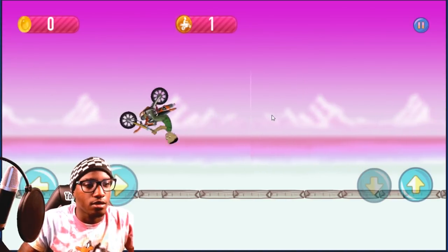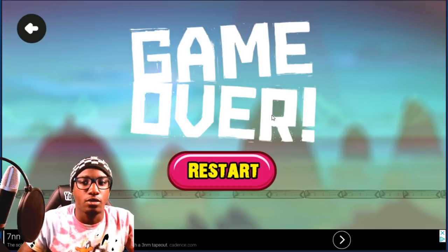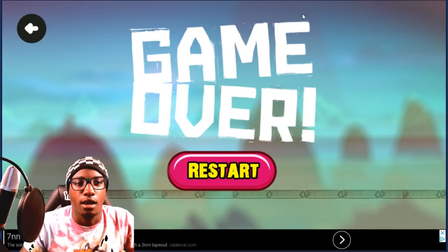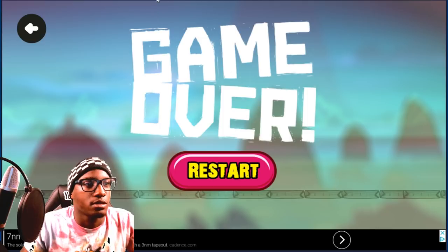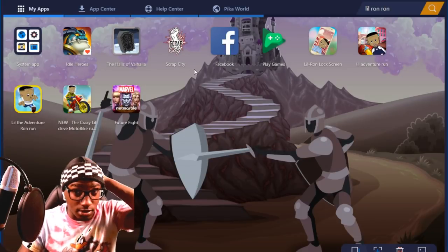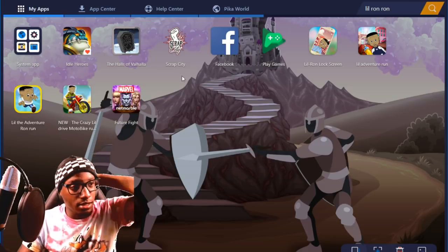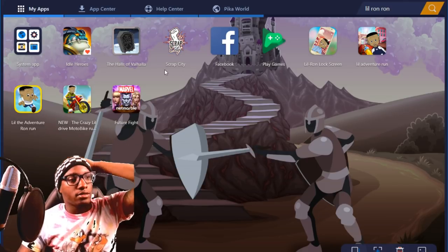Yo, what is going on here? I'm done — I'm not doing any more of these games. This is terrible, terrible, terrible. Now I'm kind of upset that I even took the chance to play these. That was disappointing.